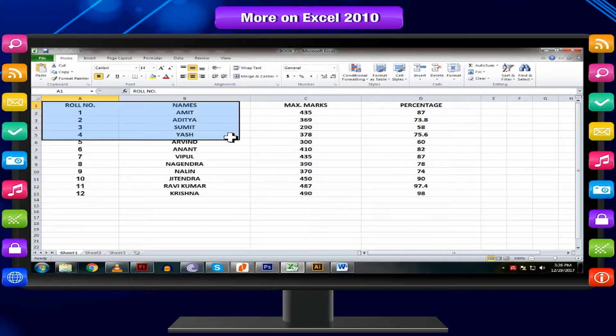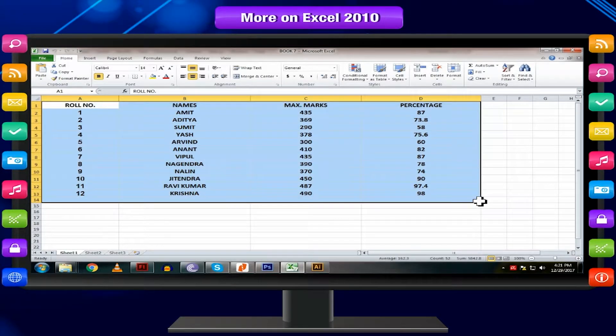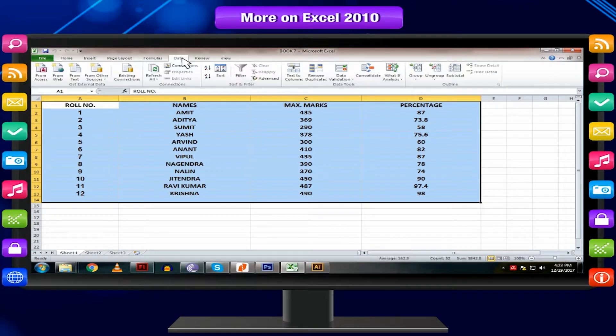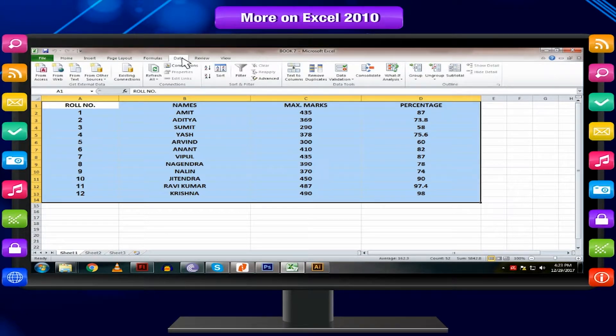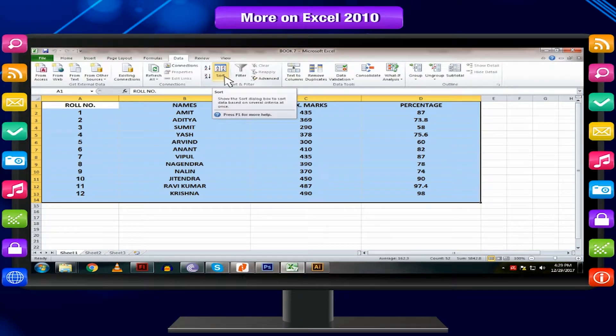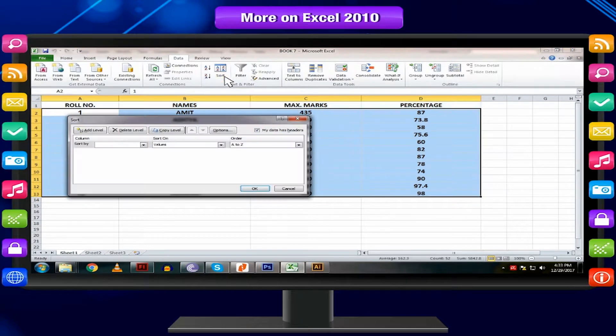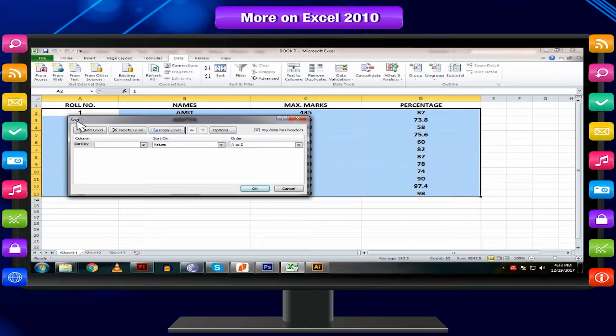Select the data range that you want to select. Click on Data tab in the main menu. Select the Sort option in the Sort and Filter group. The Sort dialog box will appear.